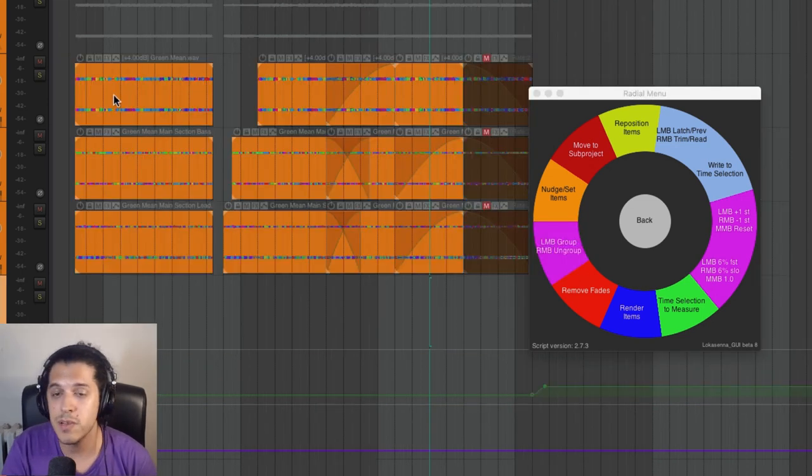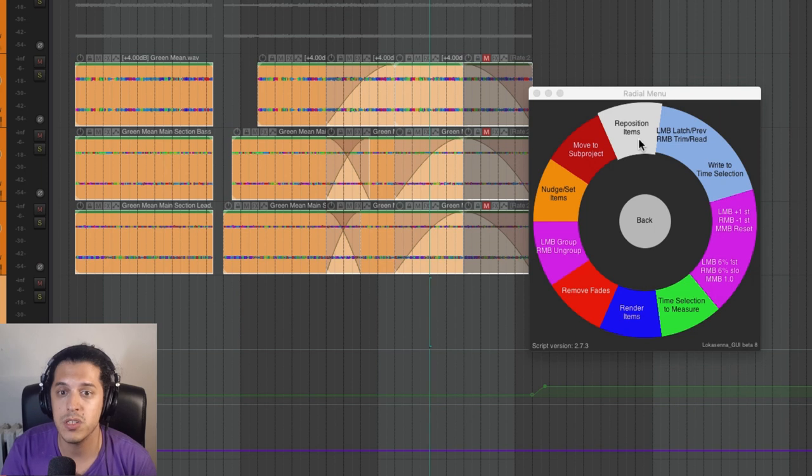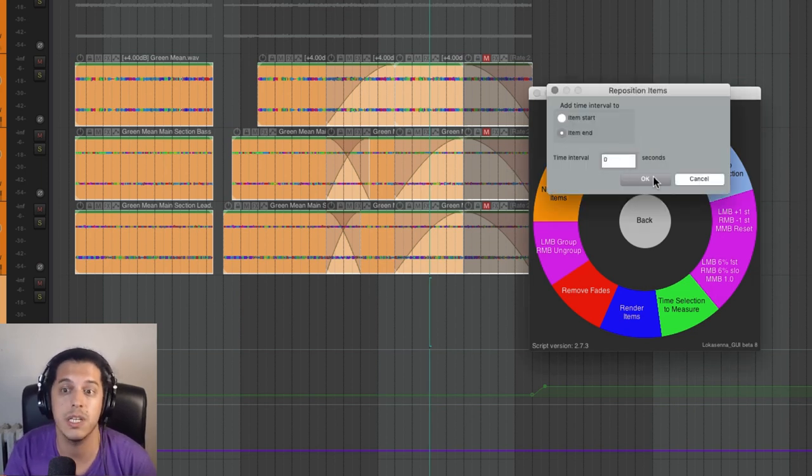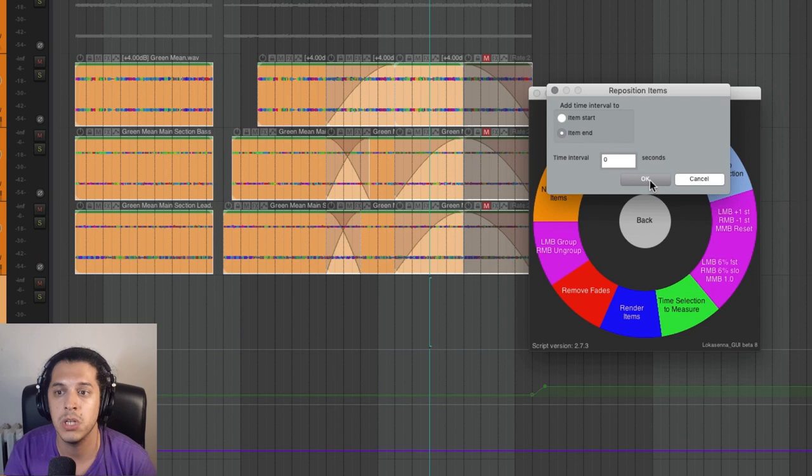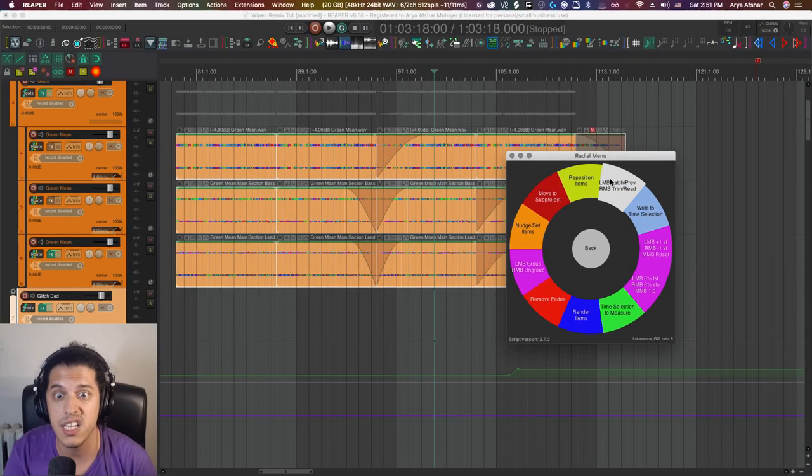There are some advanced options too. Like if there are gaps between my items, I can use the reposition items action to move them to exactly being next to each other. Super useful for video and podcast editing.